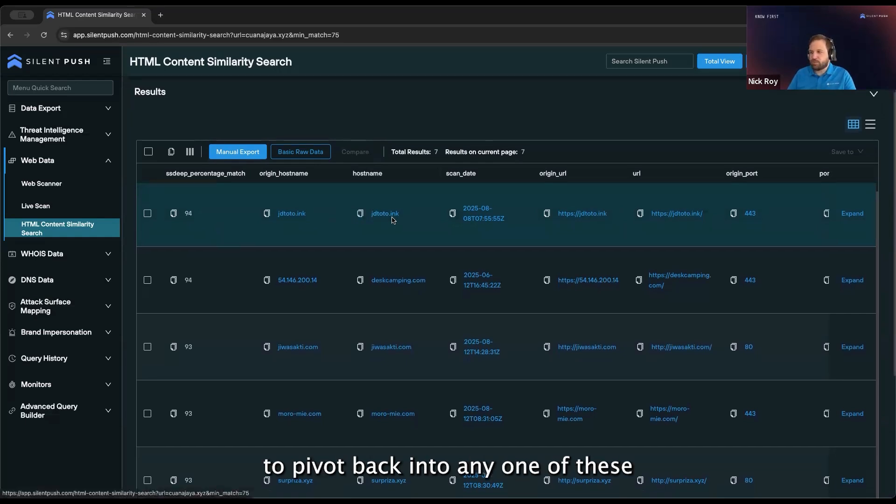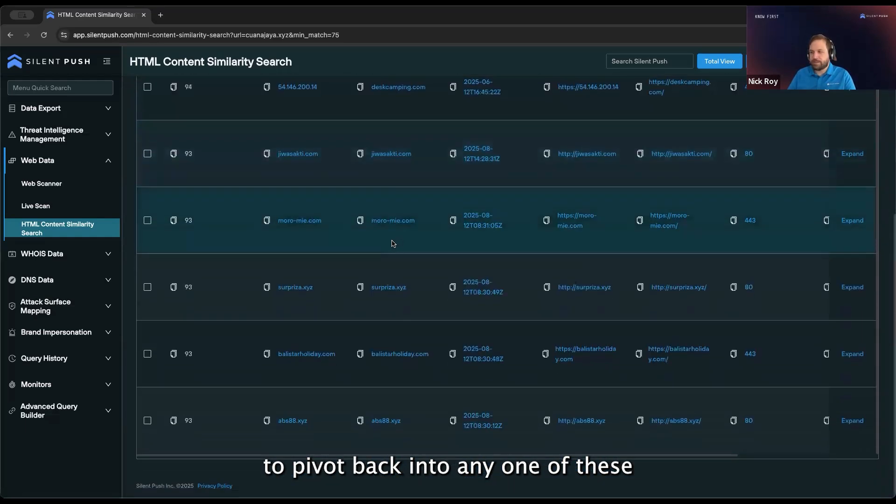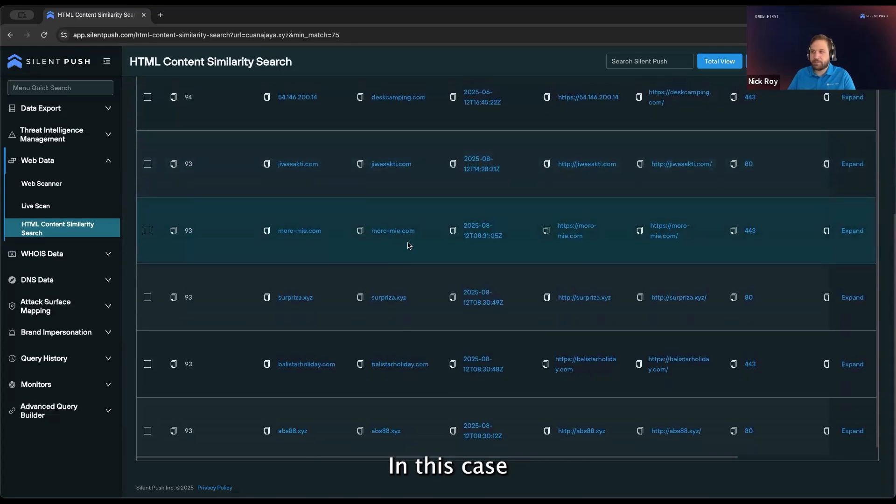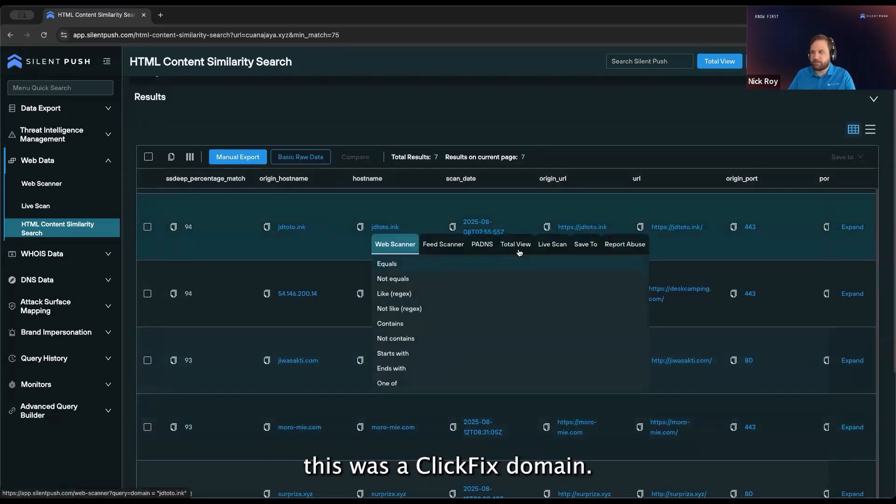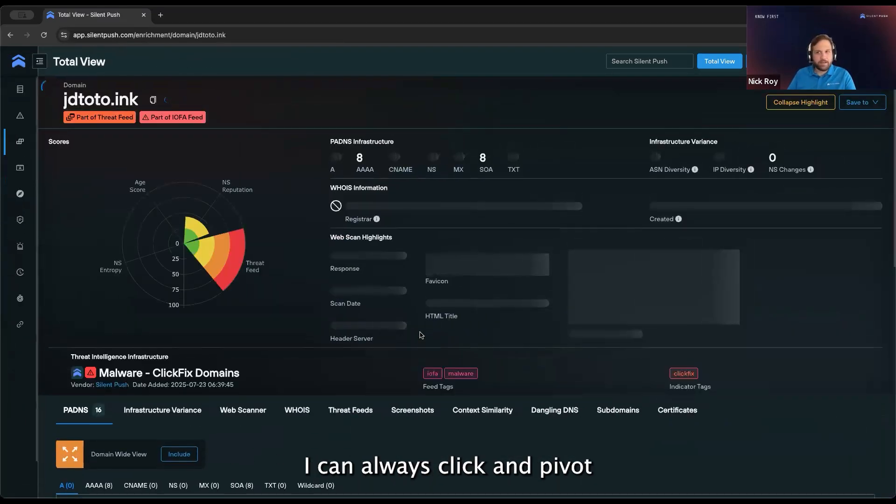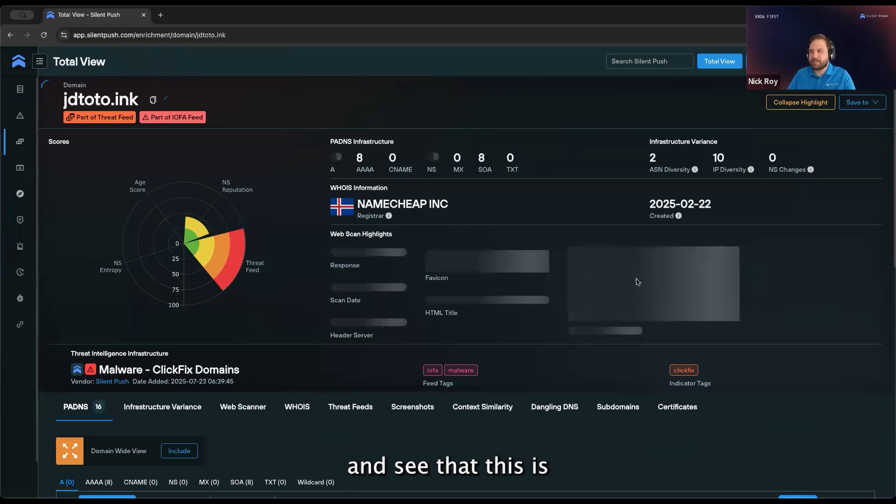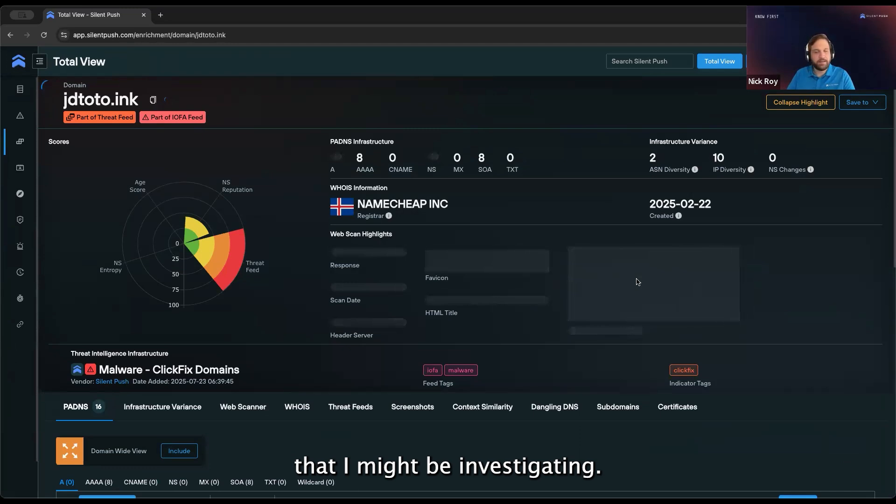I can always start to pivot back into any one of these if I want more information. In this case, this was a ClickFix domain. If I want to look at one of these, I can click and pivot back into my total view and see that this is part of some similar infrastructure that I might be investigating.